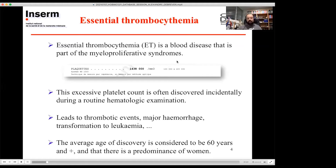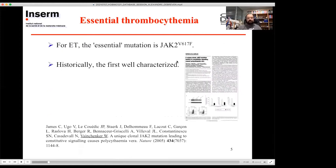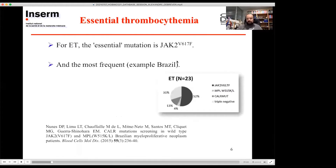Often the average age of discovery is considered to be more than 60 years old and predominantly female. In ET, the essential mutation is on Janus Kinase 2 — historically it was the first that was well characterized, more than 15 years ago. It represents the majority of ET patients, more than 50 percent — for instance, here is an example in Brazil.